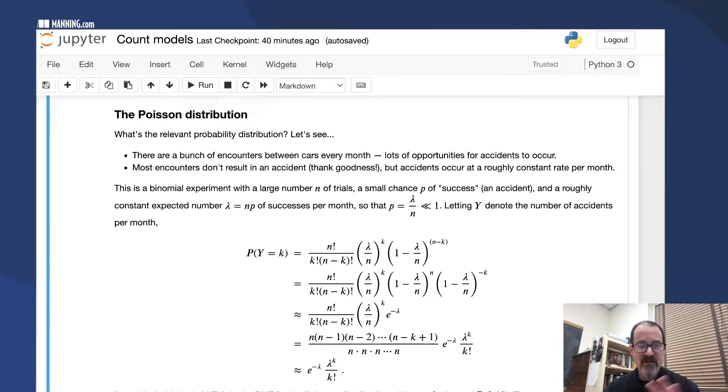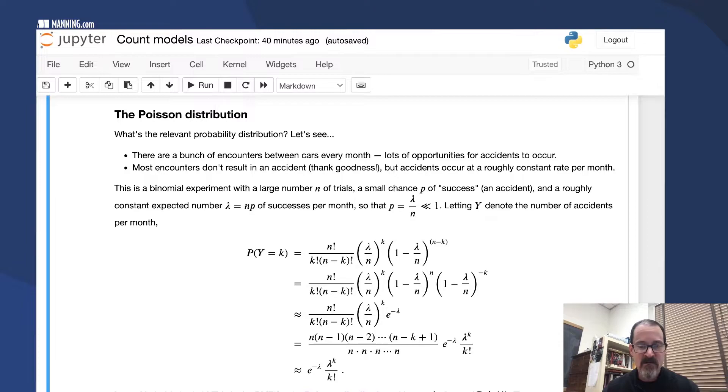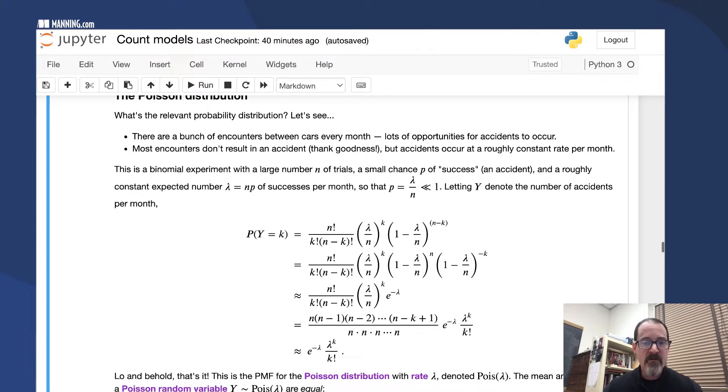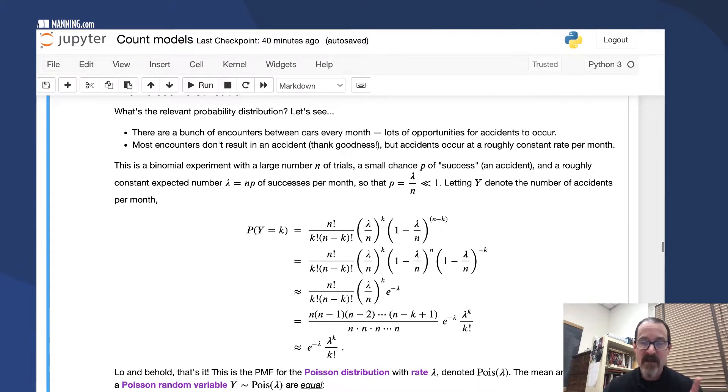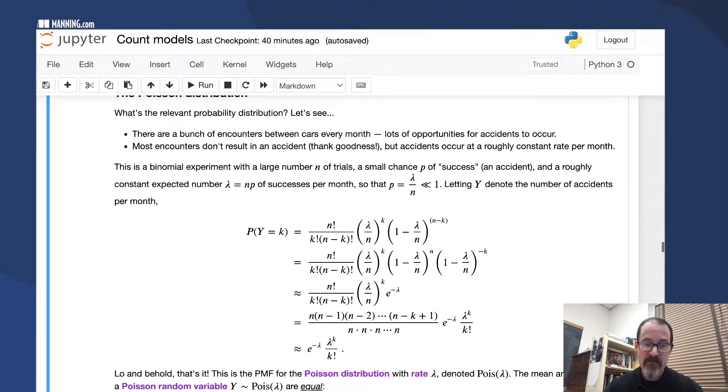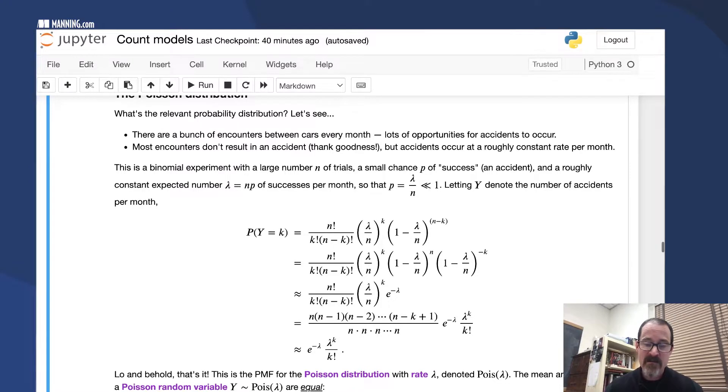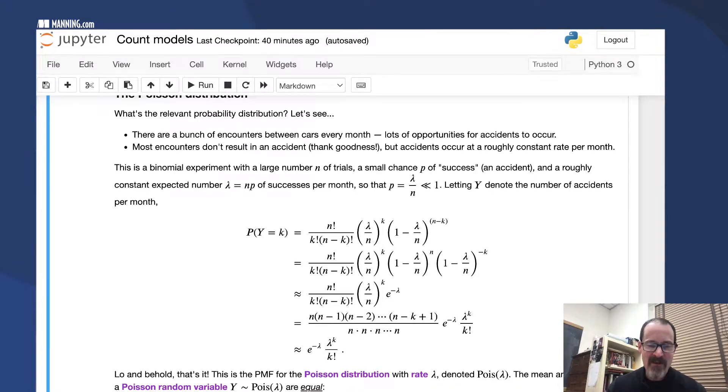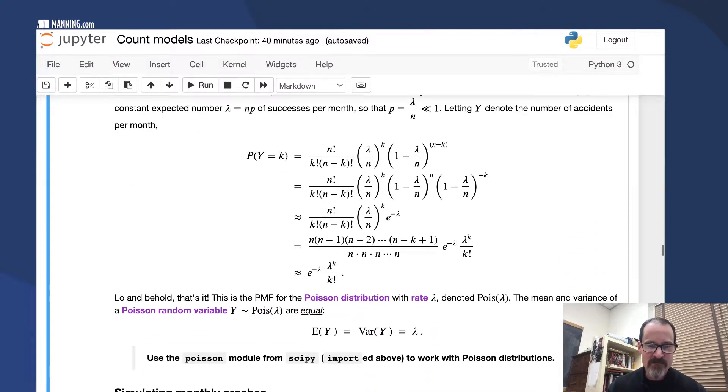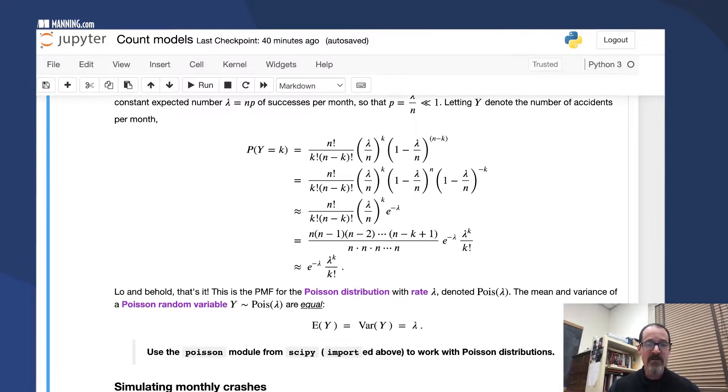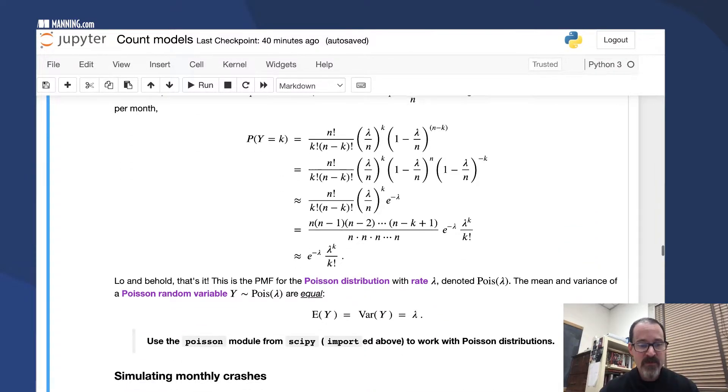That leaves lambda to the K over K factorial times e to the minus lambda. When the dust settles, the probability of having K accidents per month is e to the minus lambda times lambda to the K over K factorial. That is the PMF for this distribution.